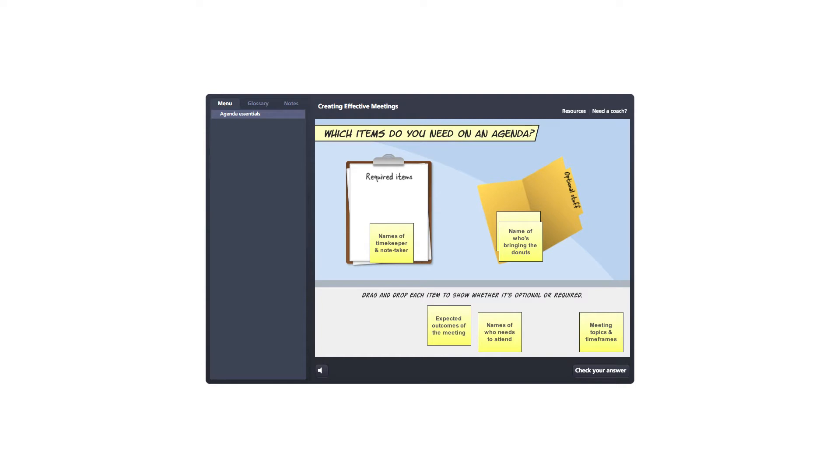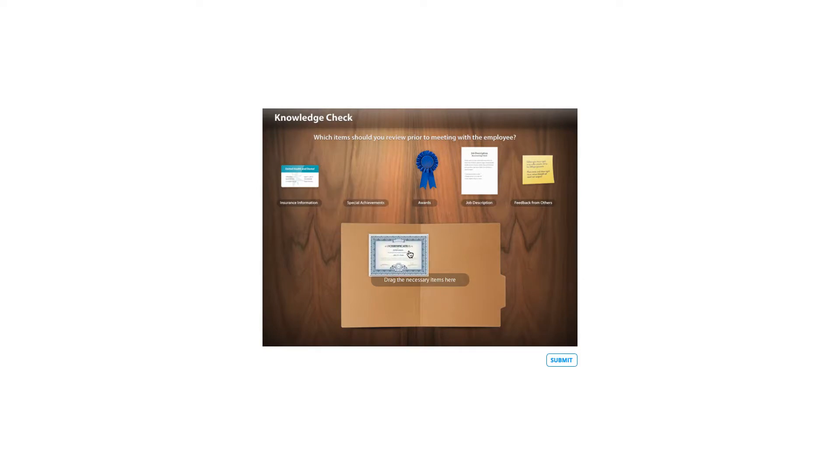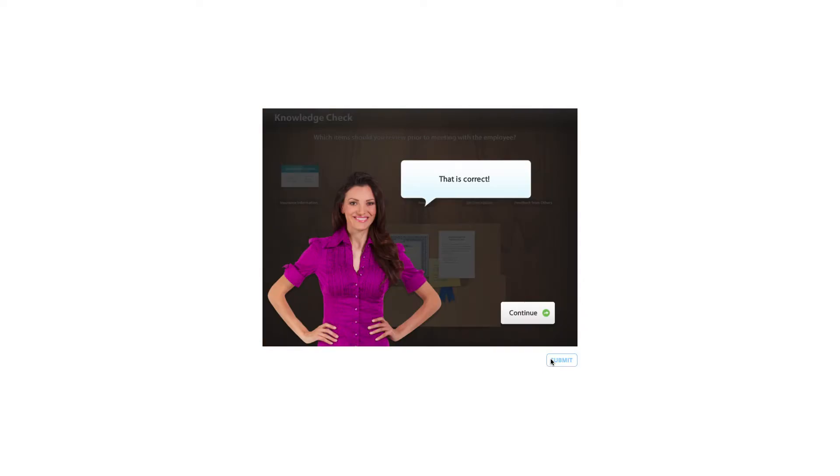And then finally, you don't have to have two targets. In this case you just have necessary items and you have a single item. So what are you going to put in here prior to your review with a meeting with an employee, any rewards, feedback from others, job description, not sure you need insurance information. And there we go. So a couple different examples and ways that we can look at sorting activities with drag and drop.